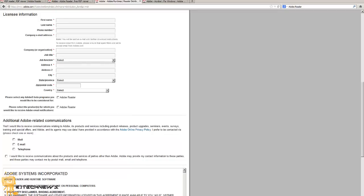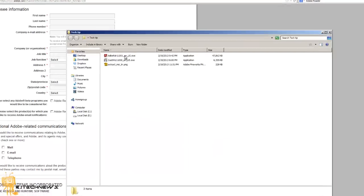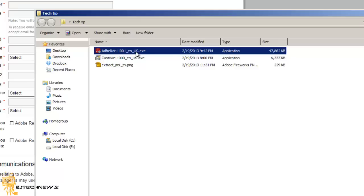I already have the exe file downloaded because I downloaded it today. I had to upgrade my SCCM advertisement to push out version 11 to all my machines, so I have it.